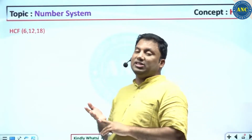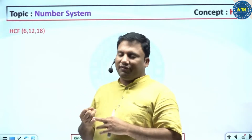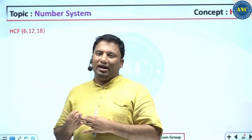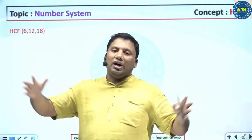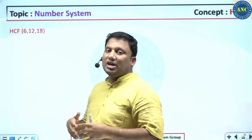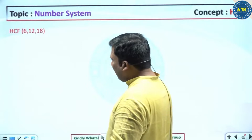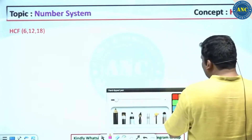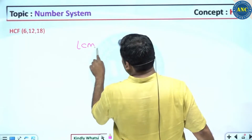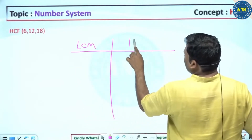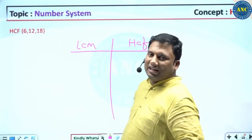Now, why are we discussing LCM and HCF related problems? It has been observed in recent exams that fractions, decimals, LCM, HCF, and good arithmetic and algebra related questions appear. This is a last-minute score-enhancing approach. HCF of 6, 12, and 18 — listen carefully. I will write LCM here and HCF here. This single slide will help you understand how to find LCM and HCF.